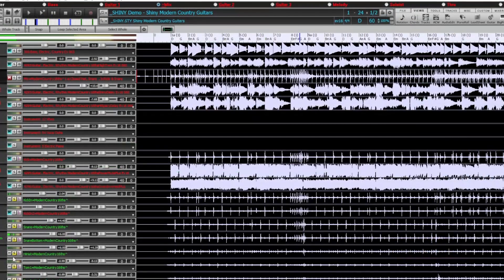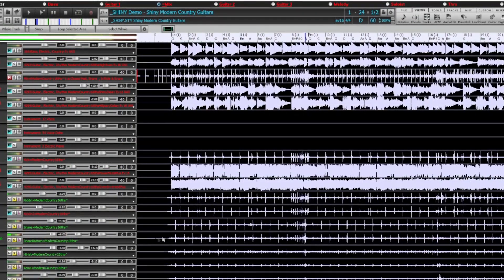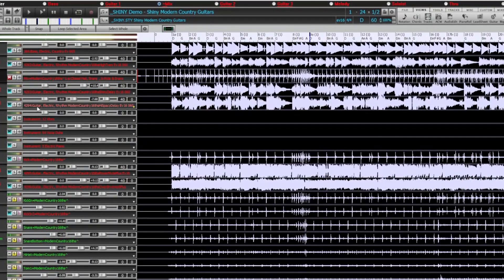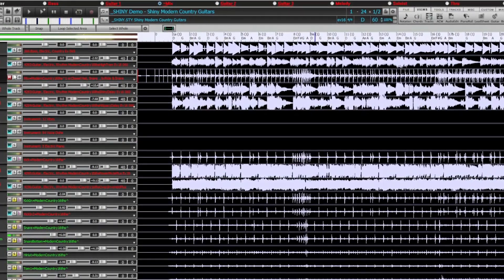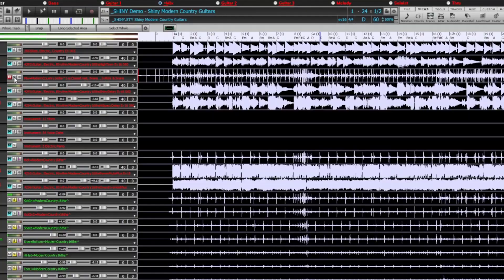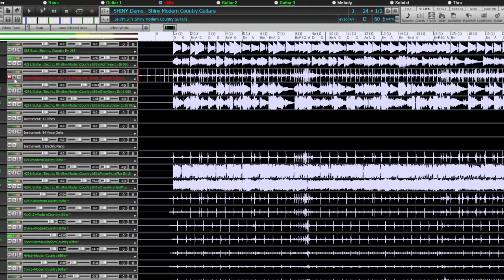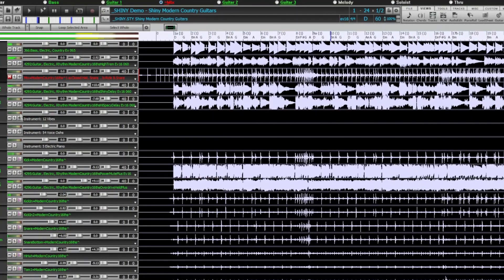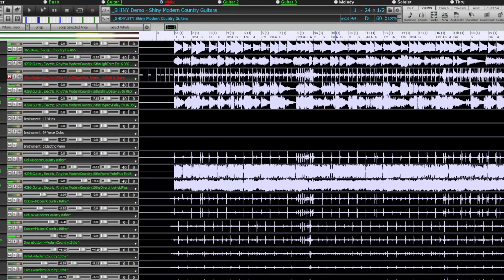There are new RealDrum Stems, which allow you to access the individual WAV files from each different mic used to record many of our most popular RealDrums.